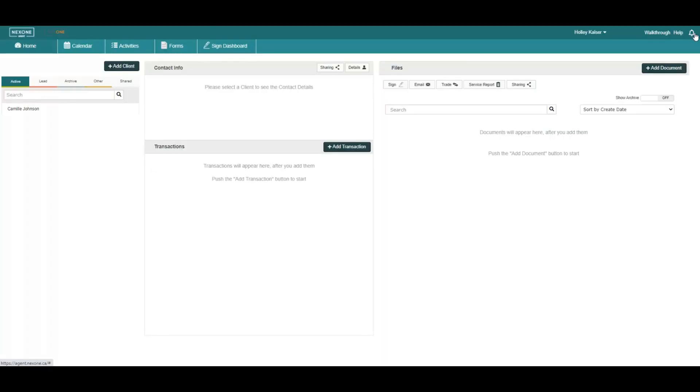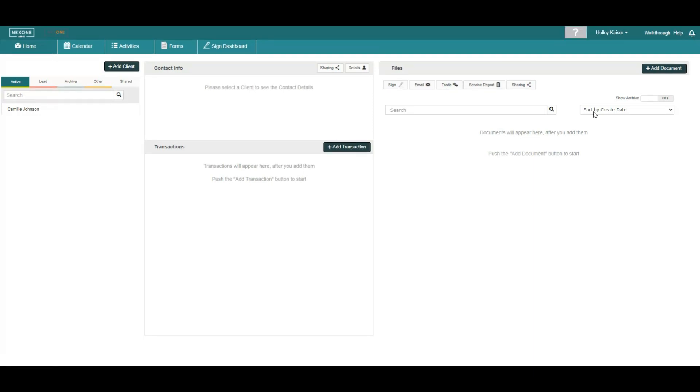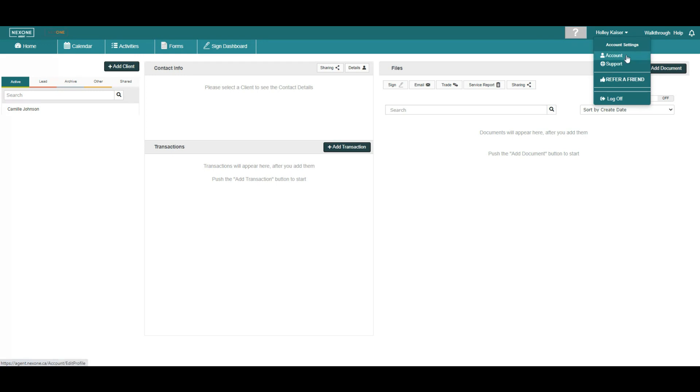Once you arrive on the main page, we recommend you first complete your profile account before continuing on the platform. Select your name on the top right bar and select Account from the dropdown menu.